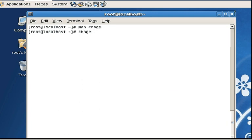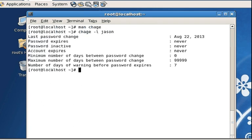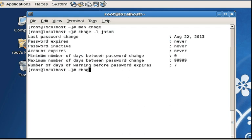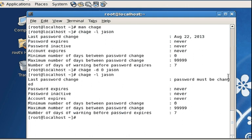Let's look at Jason's chage info. The maximum number of days means that they would never have to change their password if set to 99999. Actually, the minimum number of days means they can change their password anytime, while the maximum number of days is what we actually need — if you set it to one, that means every day they'll have to come back and change their password. So we run: chage -d 0 jason. When we look at Jason's info, it says 'password must be changed,' meaning the next time Jason logs in, he'll have to change his password.